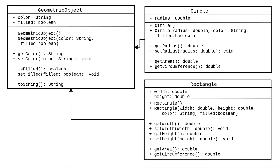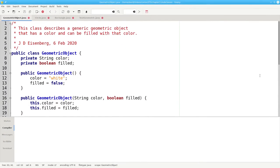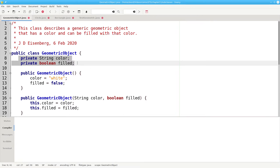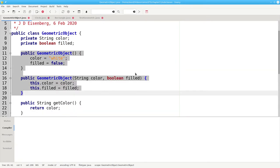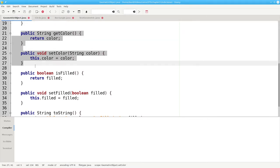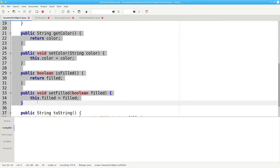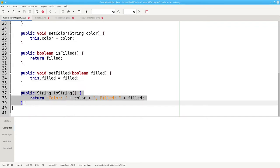How do we implement this in Java? First, here's geometric object. It has its fields, its constructors, the getters and setters, and a toString method.